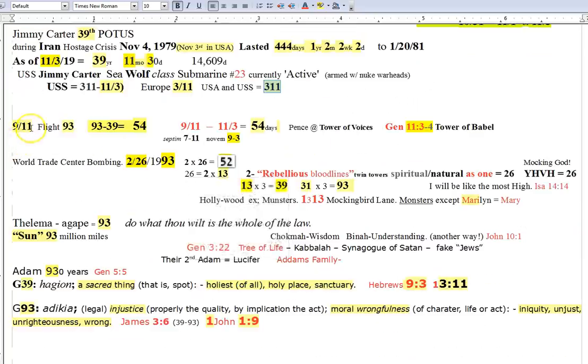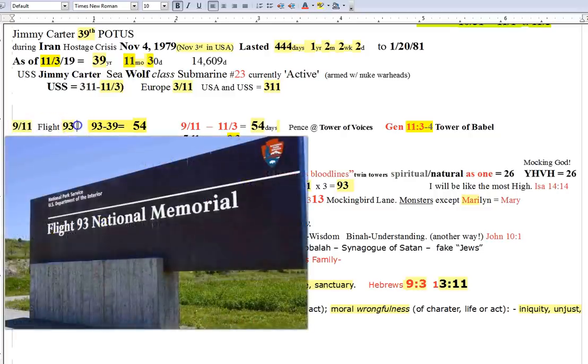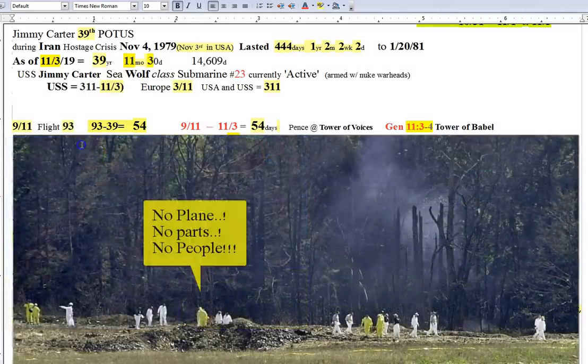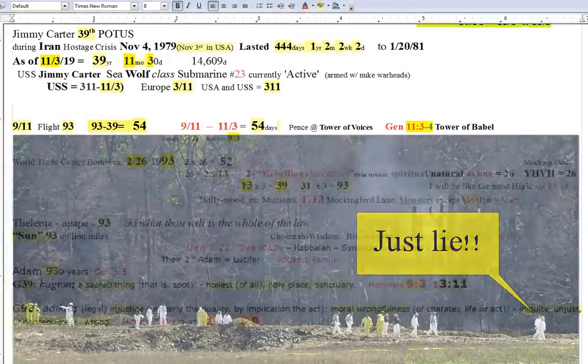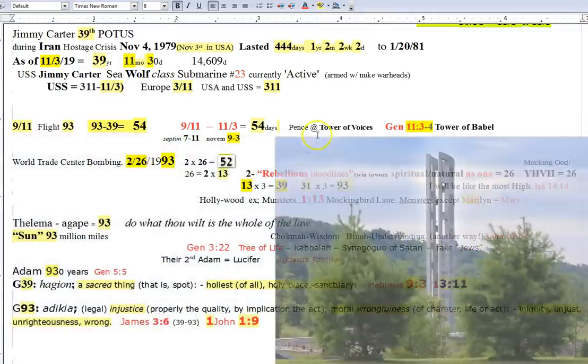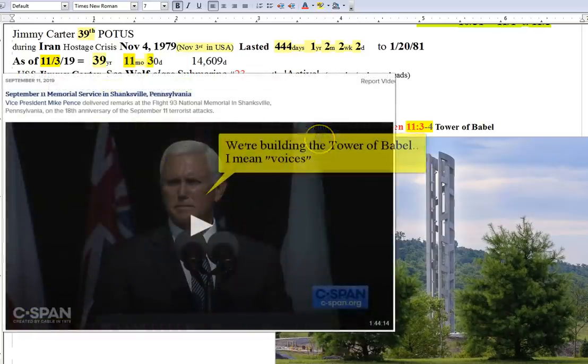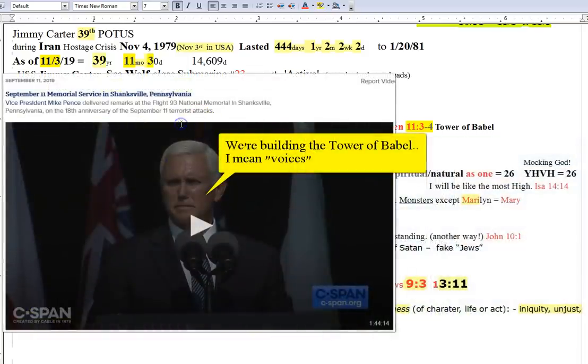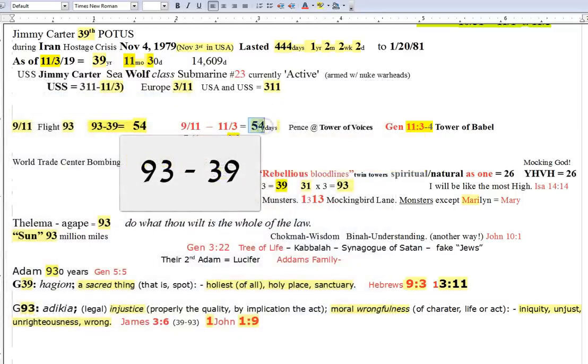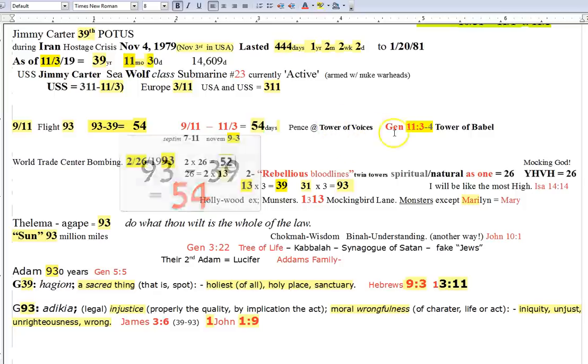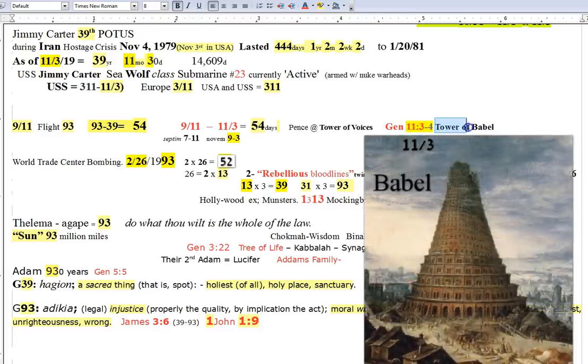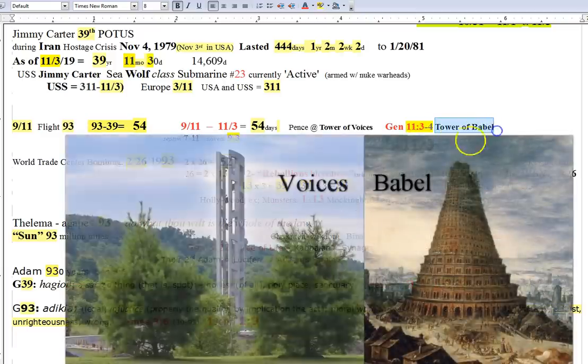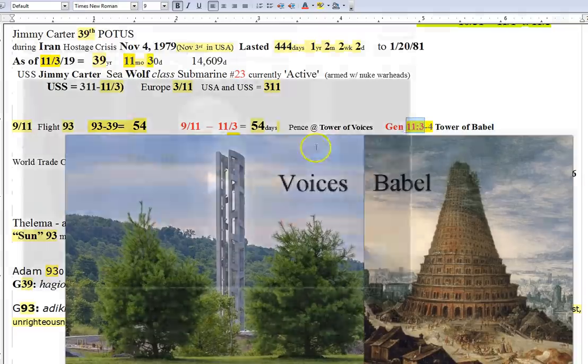We had 9-11, where we saw Flight 93 just disintegrate in a field in Pennsylvania, supposedly. So they build a giant memorial with this monstrosity called the Tower of Voices, where Mike Pence just spoke this past 9-11. Well, between 9-11 and 11-3 is 54 days. I'm just telling you, this stuff just plays out, man. So he's at the Tower of Voices, but if you look in Genesis 11-3 and 4, you read about the Tower of Babel. Again, 11-3.